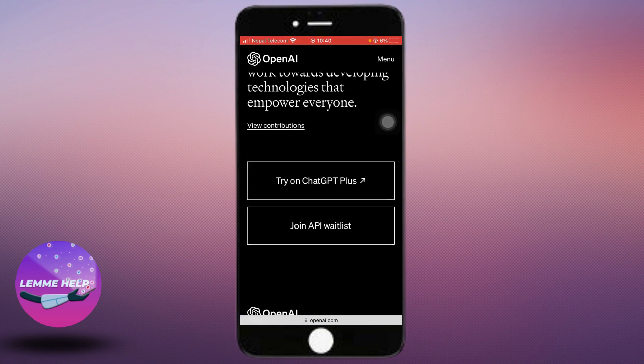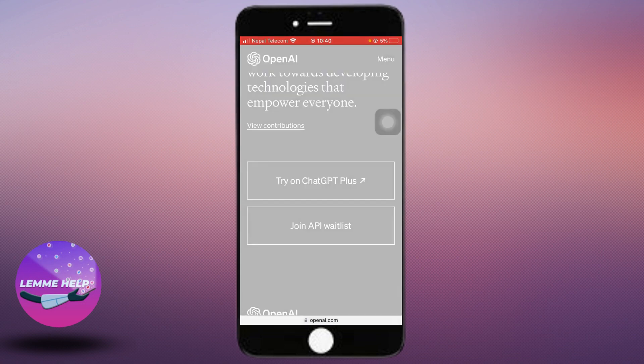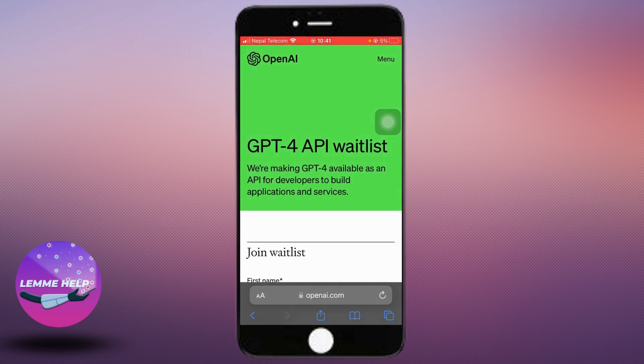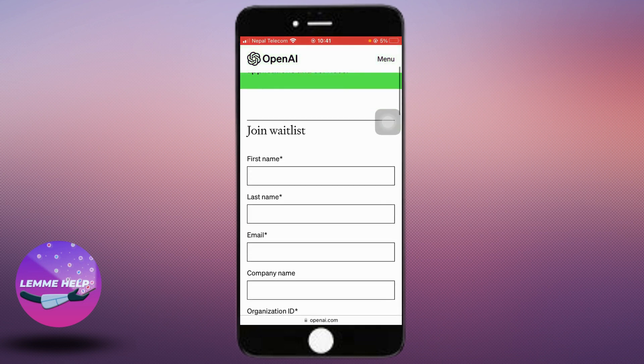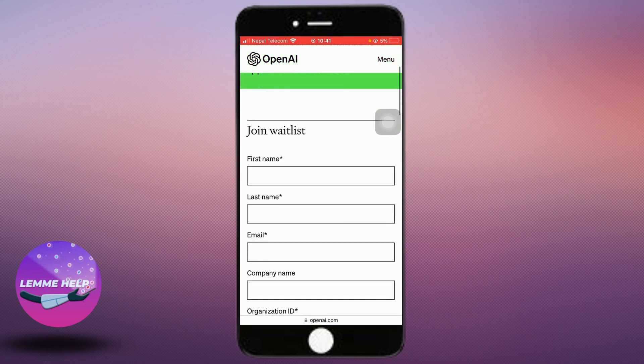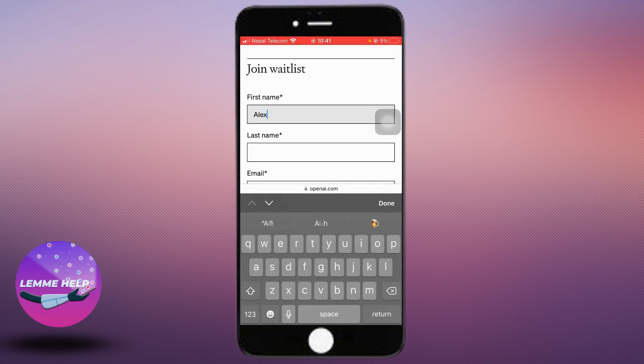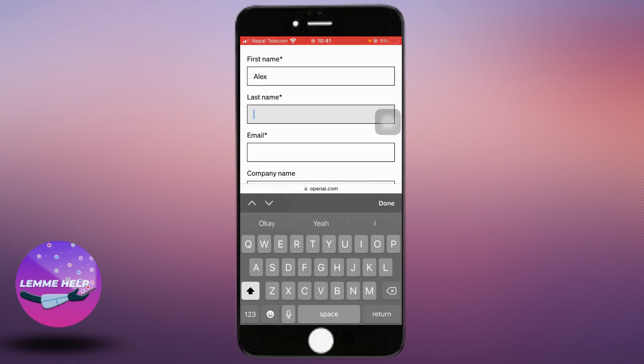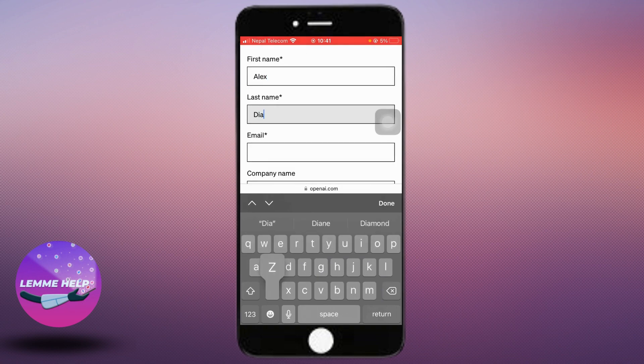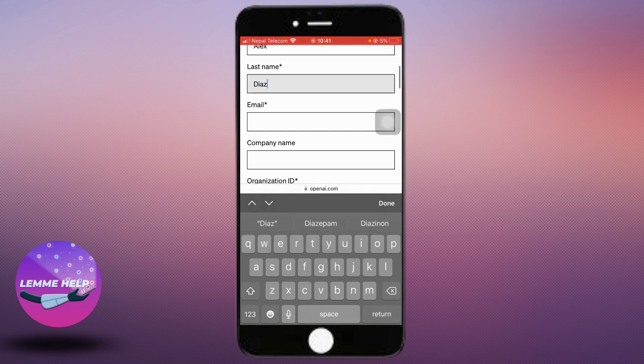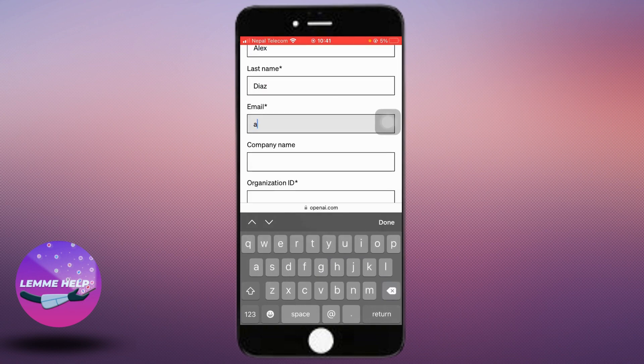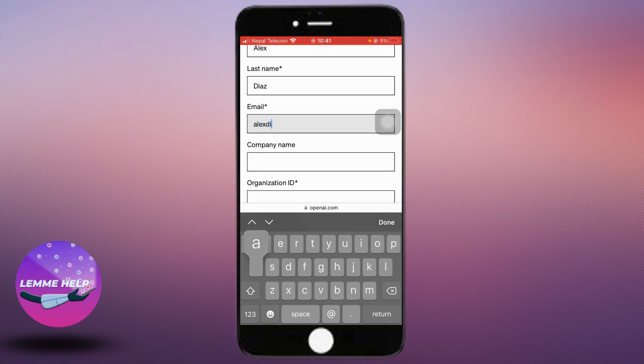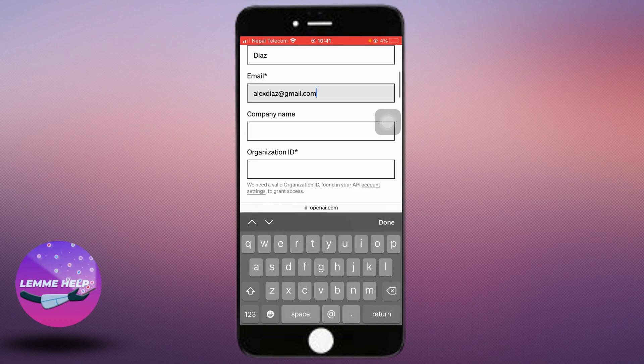To sign up for the API list, you need to fill out the form with your contact information, including your first name, last name, email, and company name. Let's click on that and enter your first name, email, and your company's name here.